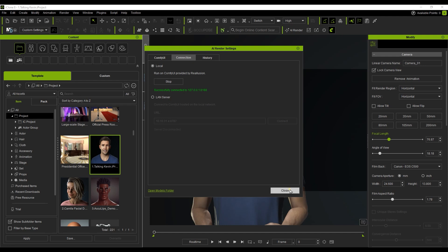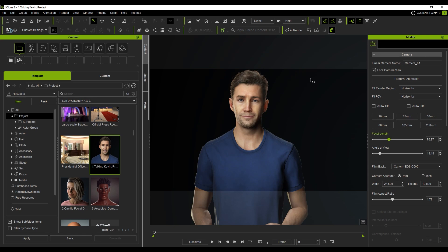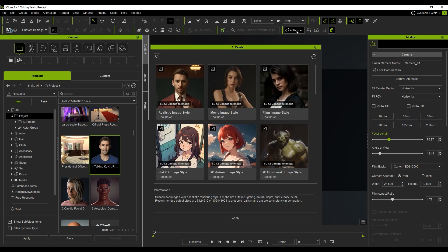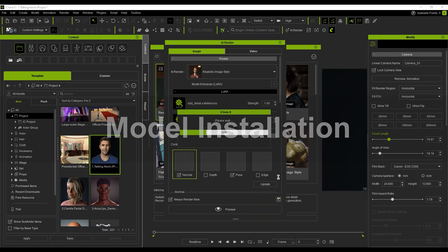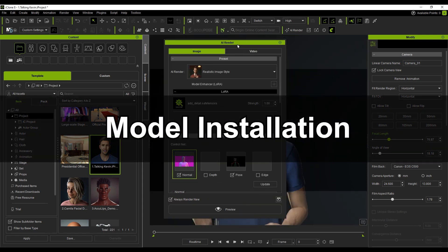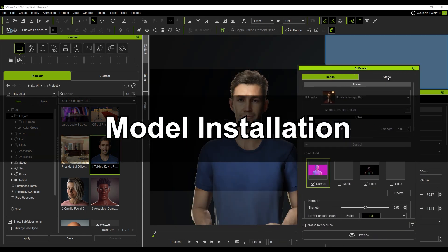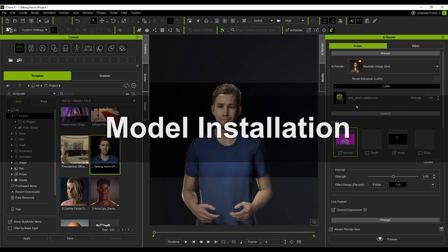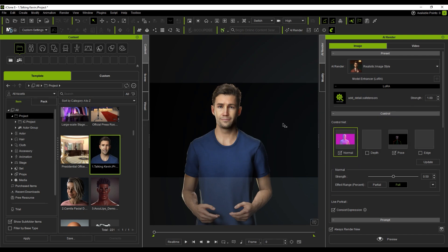Now that we're all set up, let's try rendering an image for the first time. In the AI Render panel, select the Realistic Style preset and click Apply to bring up the Main Settings panel. We'll go over each setting in more detail in future tutorials. Click Preview.